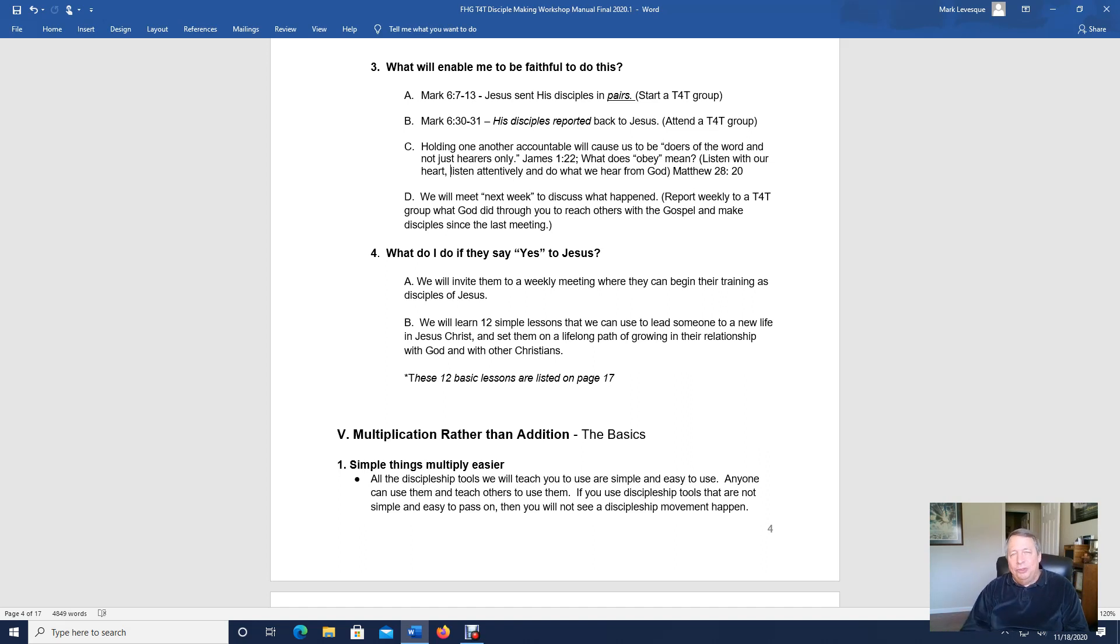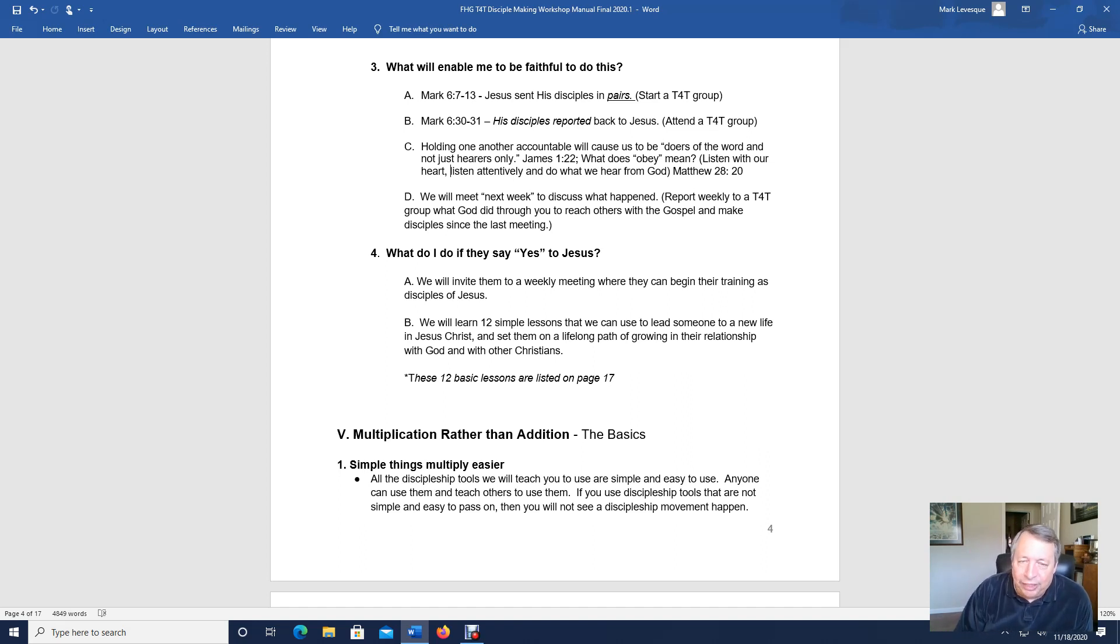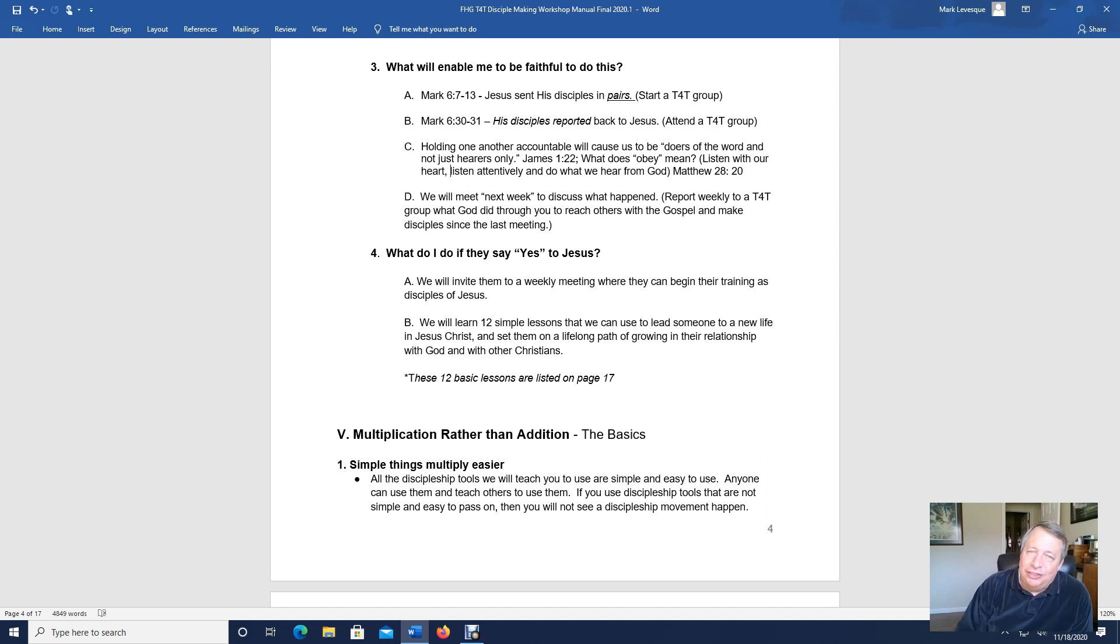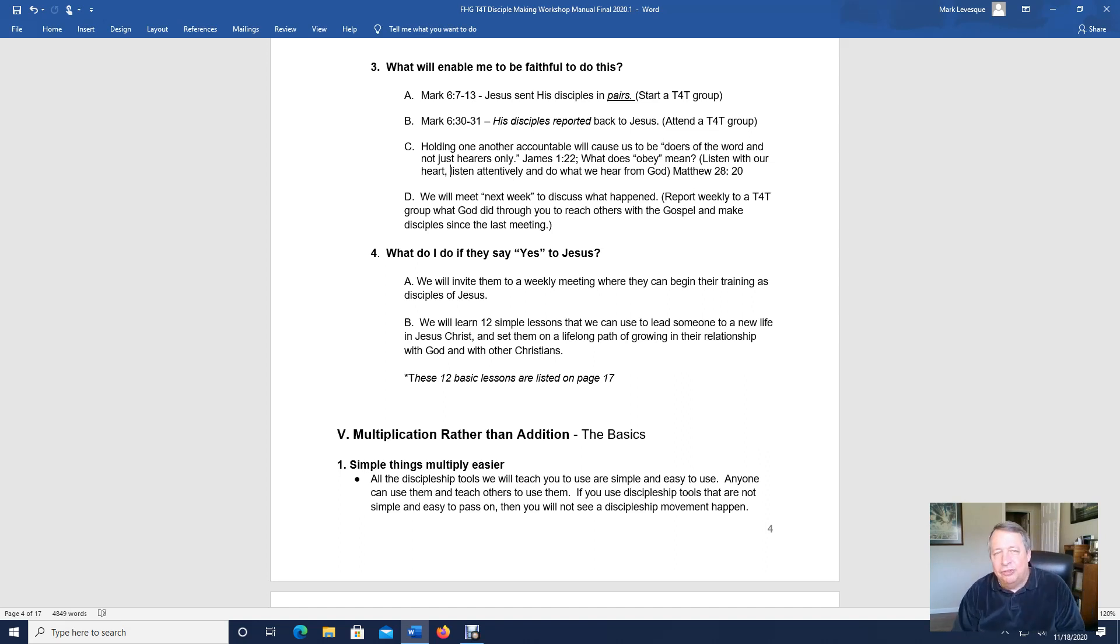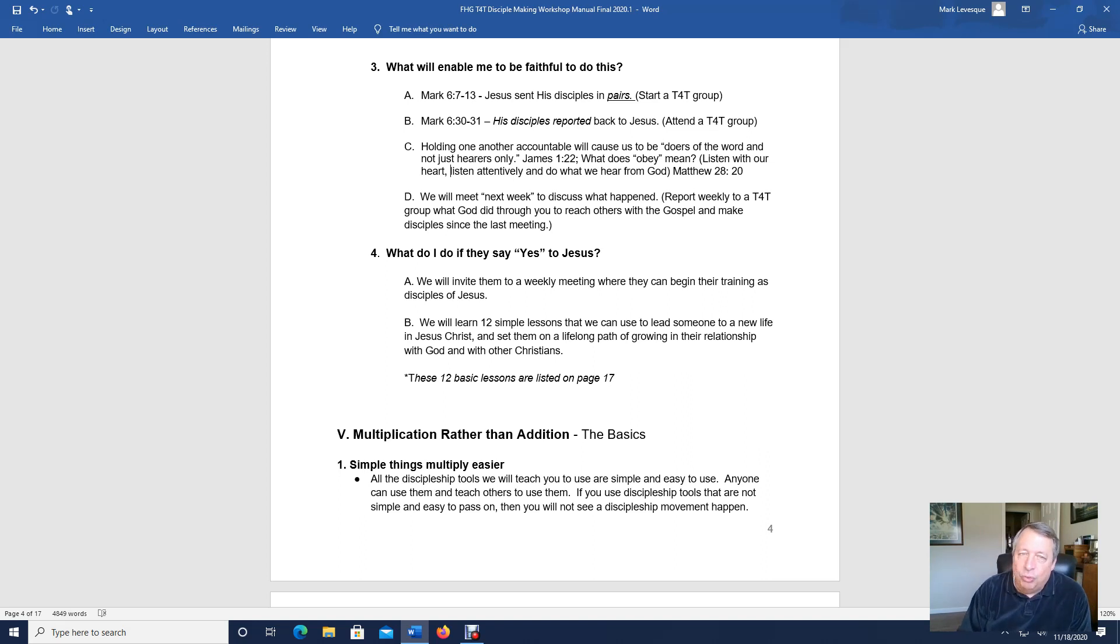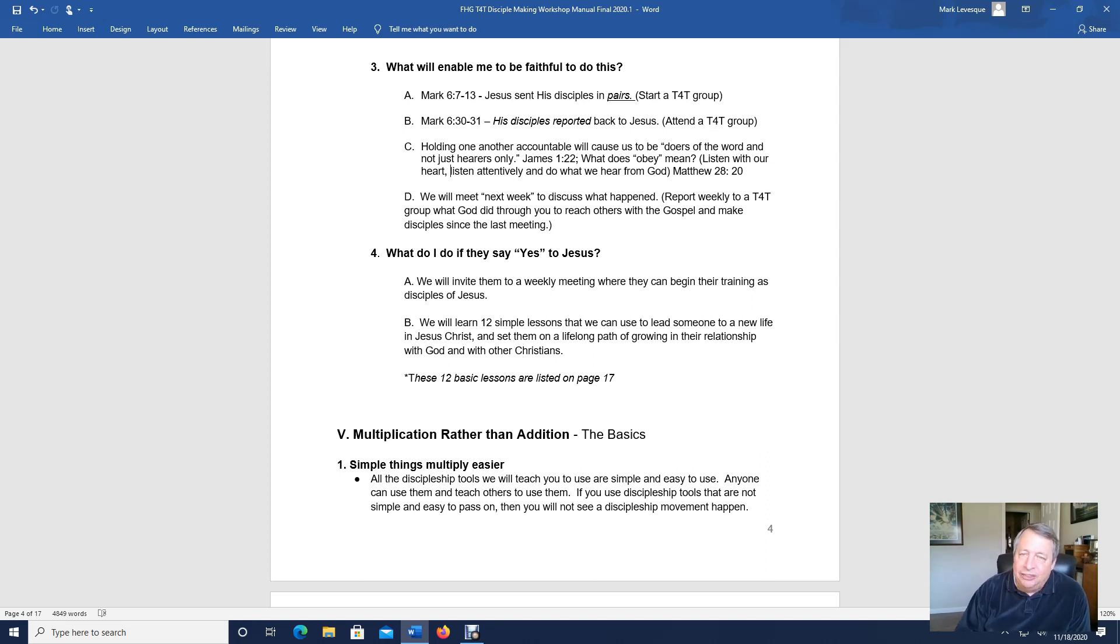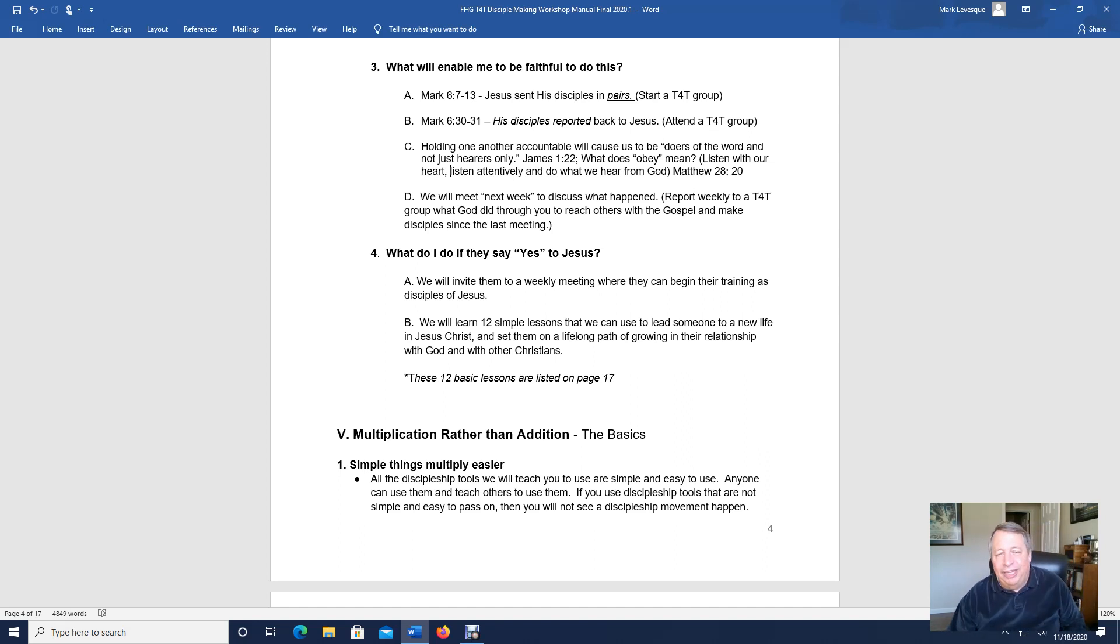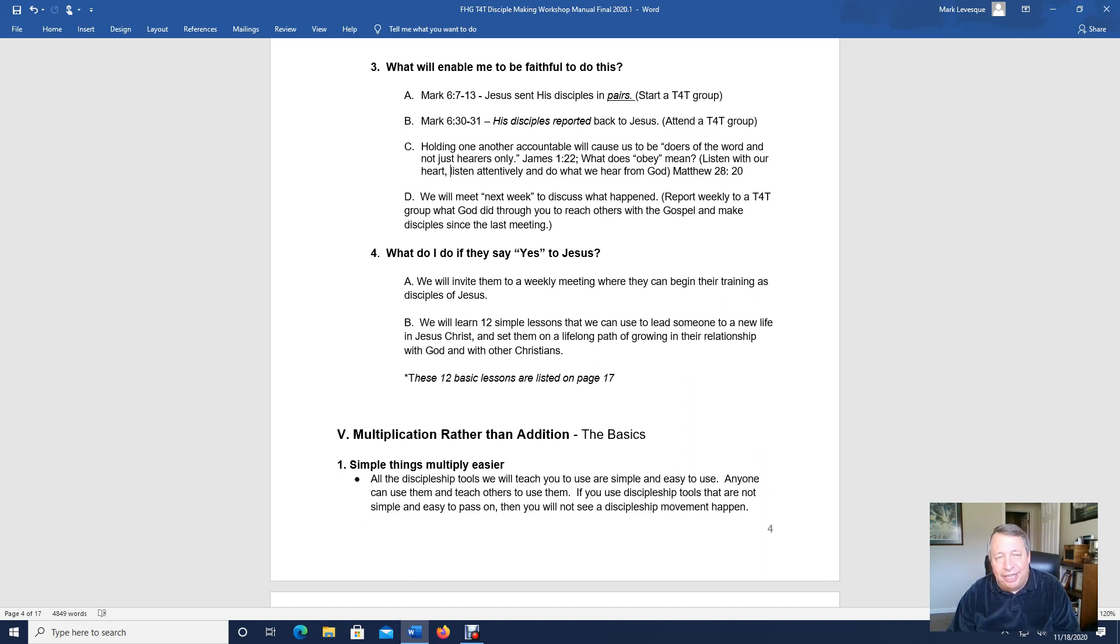And so I hope you enjoyed this short lesson, fourth lesson covering what to do when someone says yes to Jesus, how can we stay faithful to this, the importance of small group meetings. And so these practices will really help you further God's kingdom and expand your ministry and your impact. Thank you very much. This is Mark Levesque from Forest Glory Ministries saying, have a great day.